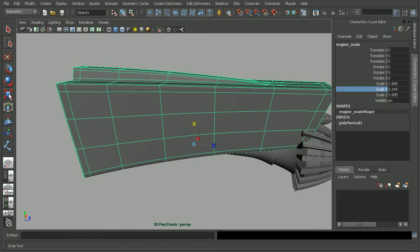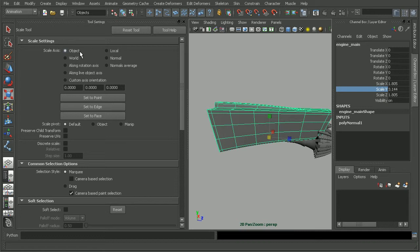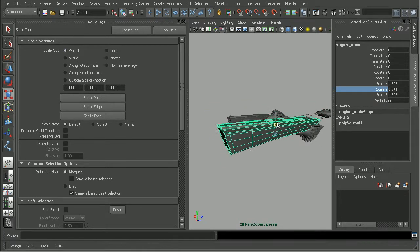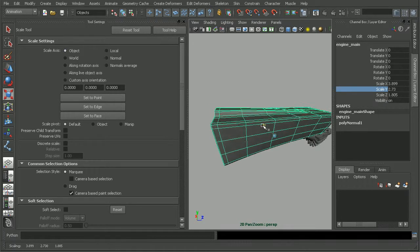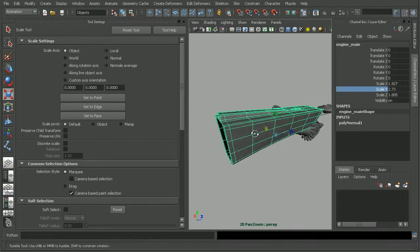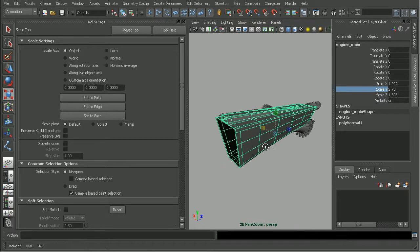So if we double click on the Scale tool here, we can see the scale axes. And right now, by default, if we reset this, it's set to object. And that's where we can go in and scale this guy to our heart's content in any axis that we prefer.